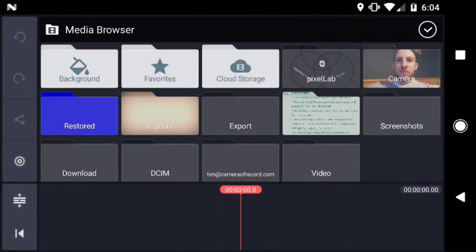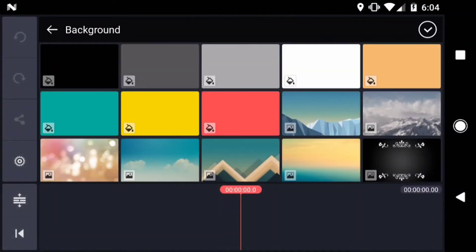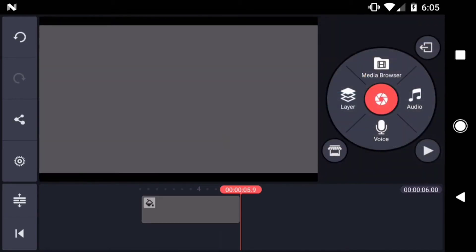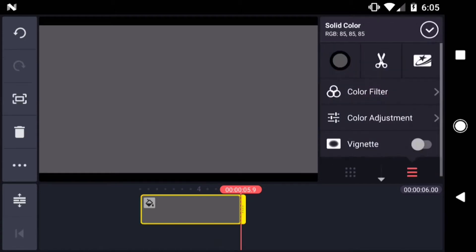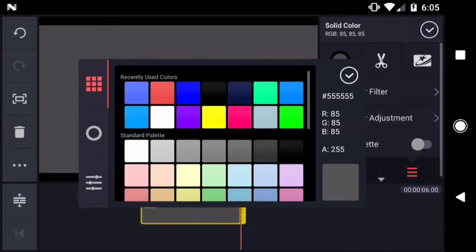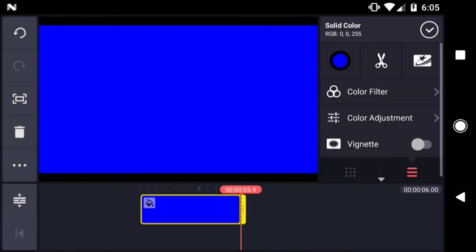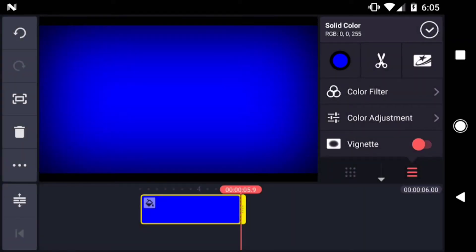The first thing I'll do is hit Media Browser, then Background. I'll select a solid colored background. Here's a bonus tip for solid colored backgrounds. If you've ever thought the selection was a bit limited, don't worry. You can change the color of your solid colored background to any color you choose from the Options menu. I'll also turn on the vignette for this layer.